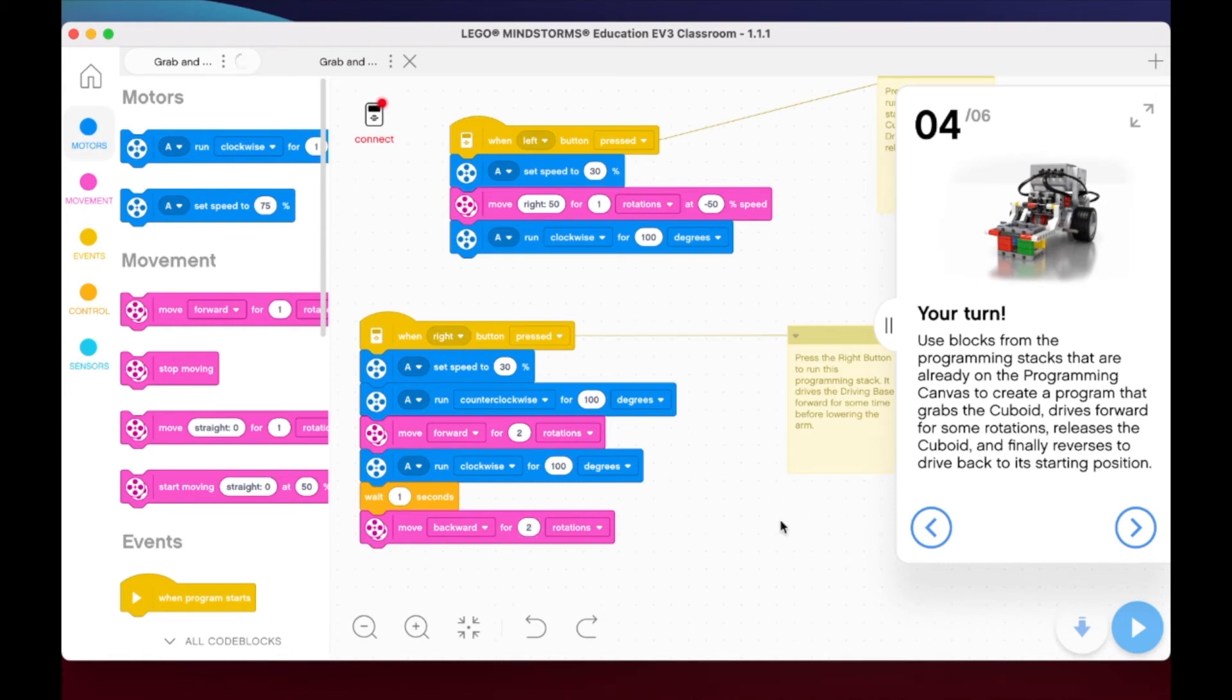Let's go ahead and see the robot in action and see if we can actually do what the challenge is: grab the cuboid, go forward, release the cuboid, go back to our starting position. Let's switch to camera and see what we come up with.